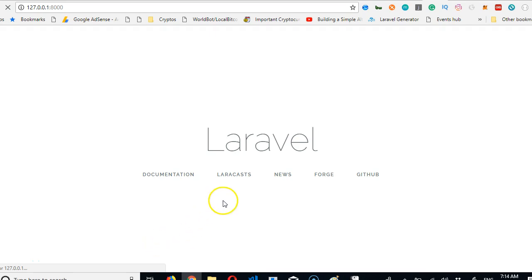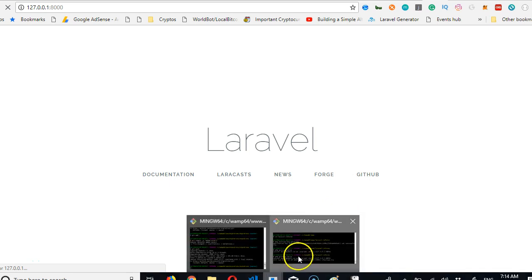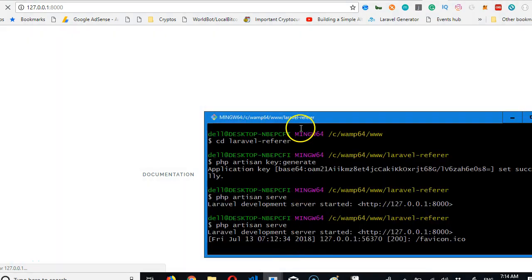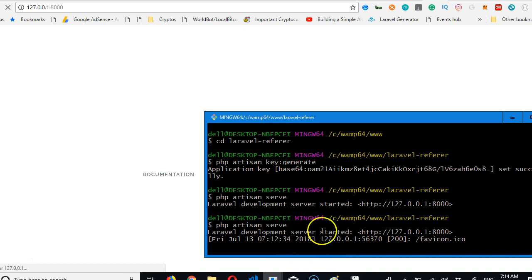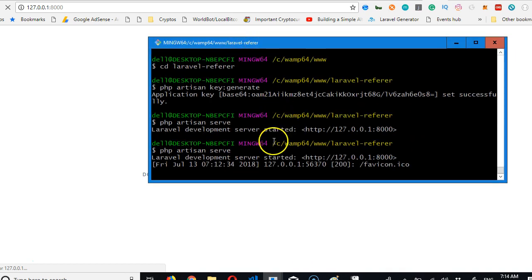Hello guys, how you doing? In the last video we created this Laravel basic app. In this video we're just going to stop the server. If you want to stop the server, you press Ctrl+C on your keyboard.